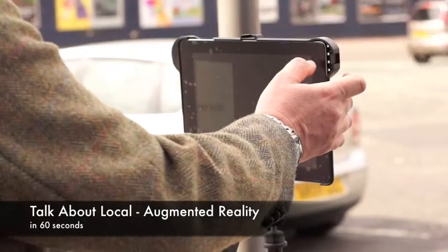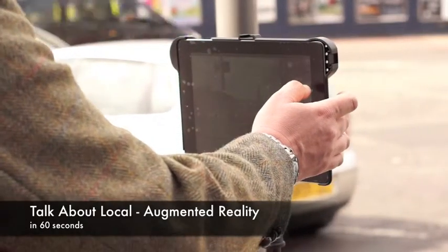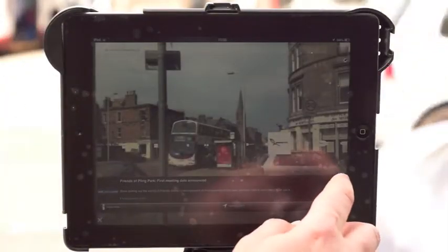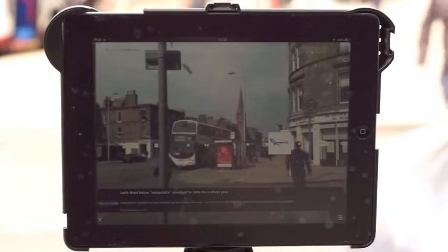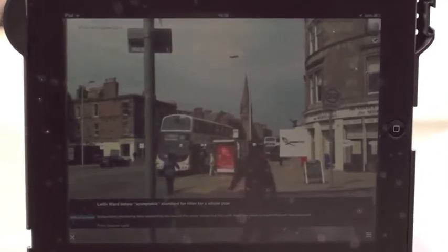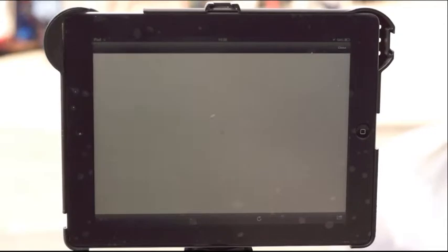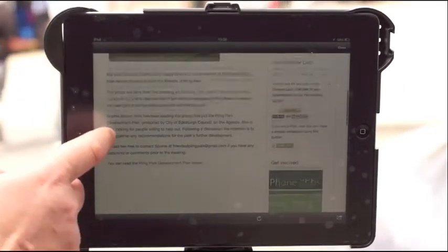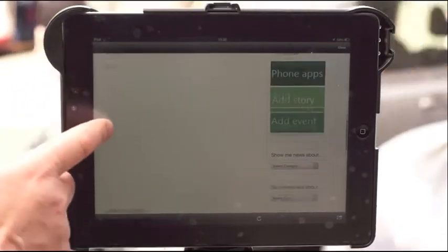The Talk About Local Augmented Reality app is designed to be simple. Geotagged data content from the web appears as floating symbols on your tablet or smartphone, with an info bar at the bottom of the screen. Tap through to take you to the story, such as this one on the Greener Leith blog about nearby Pilrig Park.